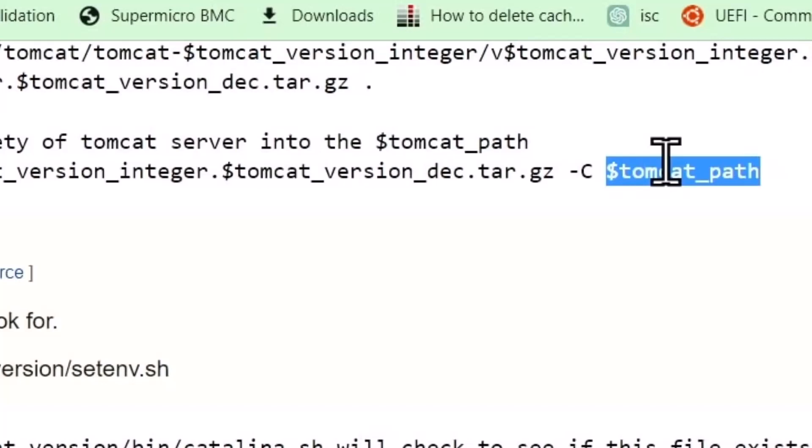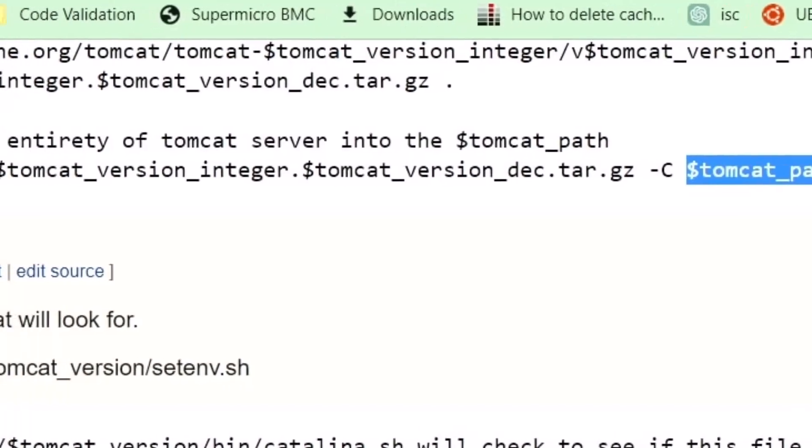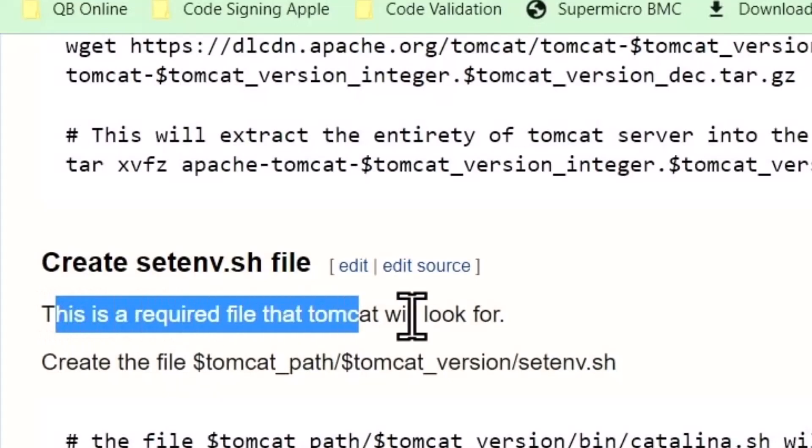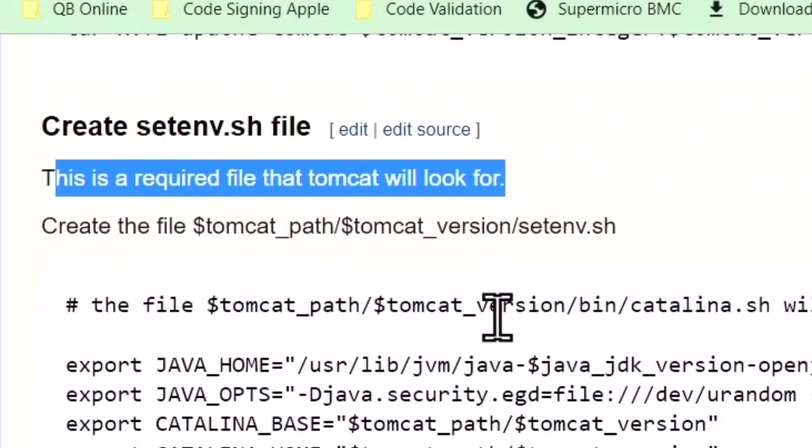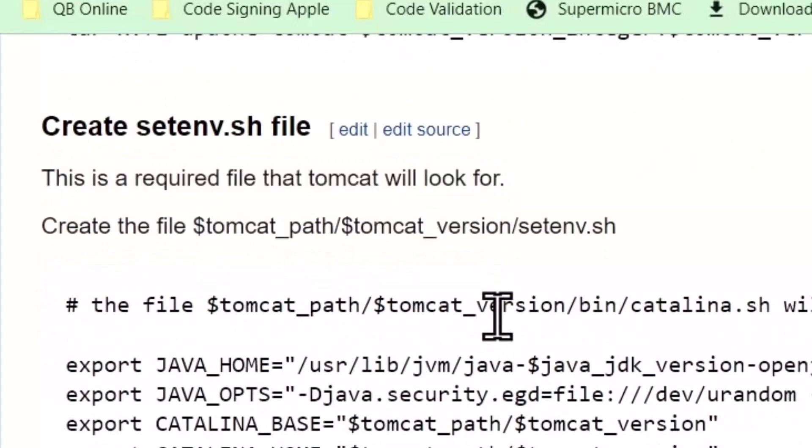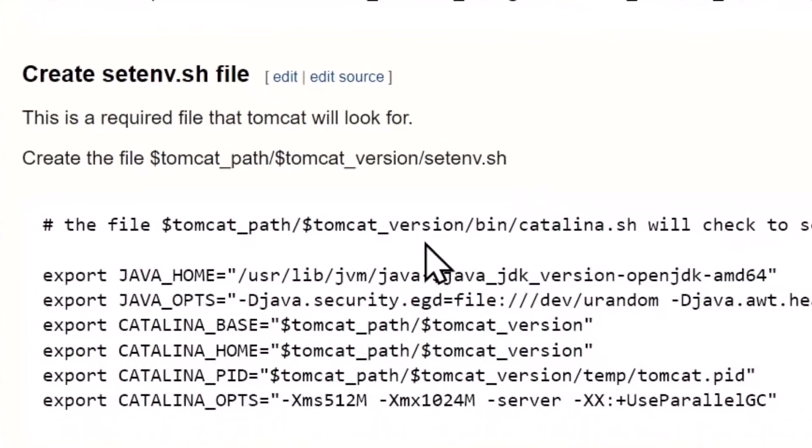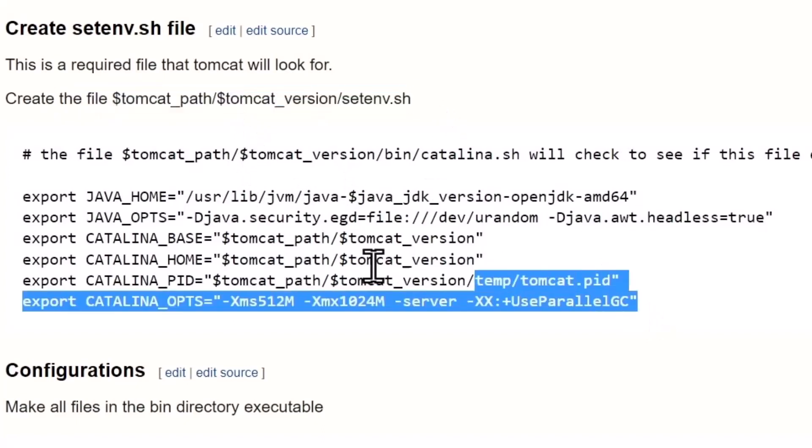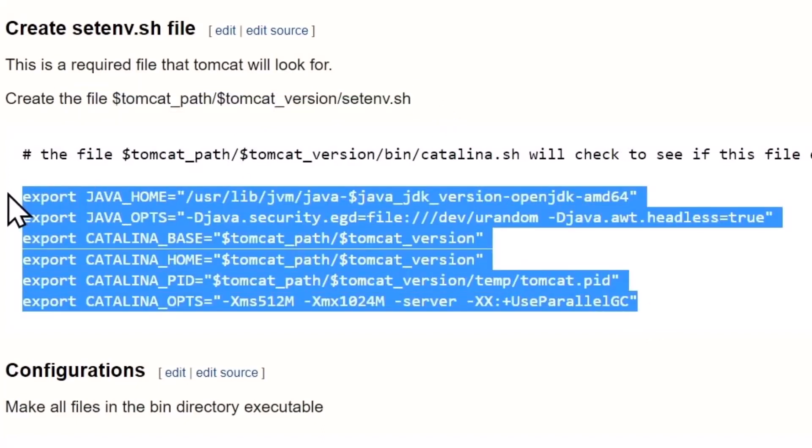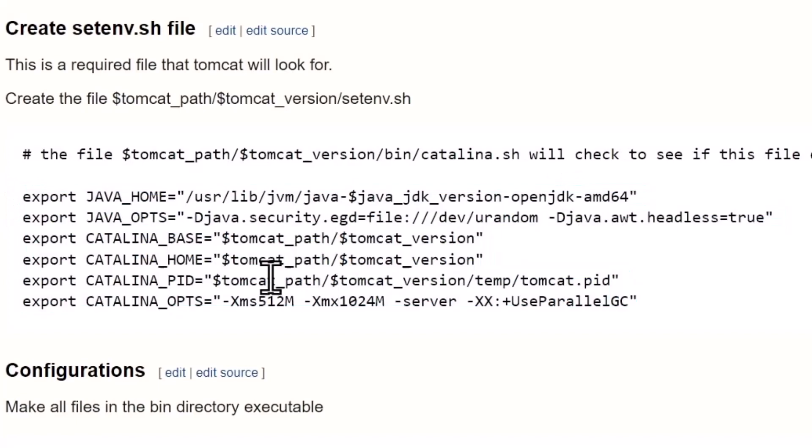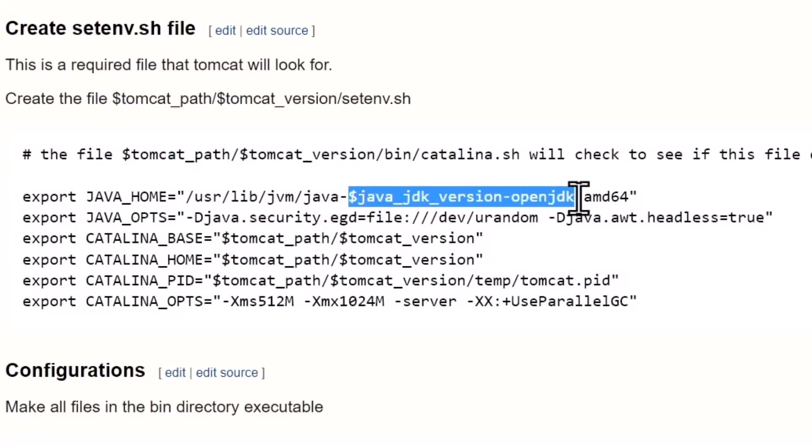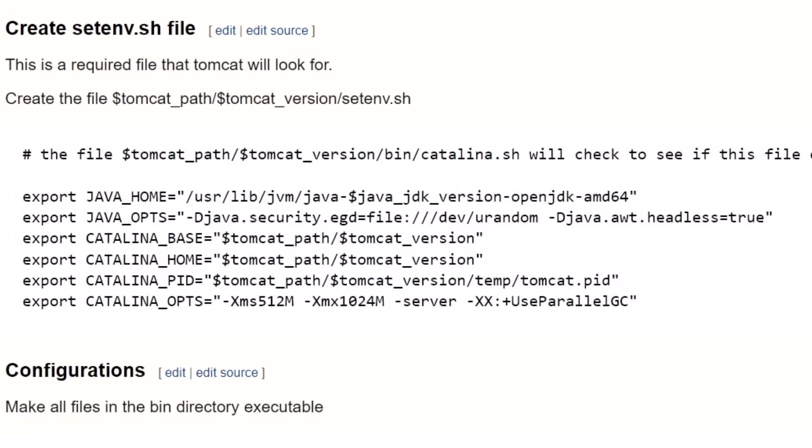We extract the tar.gz file that we downloaded and send it to the Tomcat path, which in my case is /opt/tomcat and then the version. This is a required file, the setenv.sh file. Tomcat is going to look for it, it needs to be there, and you need to create it.